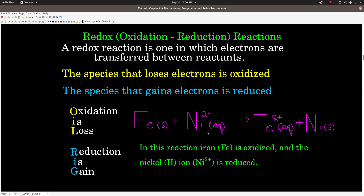For example, in this net ionic equation describing the reaction between solid iron and nickel-2-ion in solution to make aqueous iron-2 and solid nickel, we can see that on the left-hand side the iron has a zero charge — it's in its elemental form — and nickel has a plus-two charge. On the right-hand side, iron has a plus-two charge. If it gains two positive charges, the only way that can happen is for it to lose two electrons, so iron was oxidized. And the only way for nickel to lose its two positive charges is to gain two electrons, so the nickel-2-ion is being reduced.